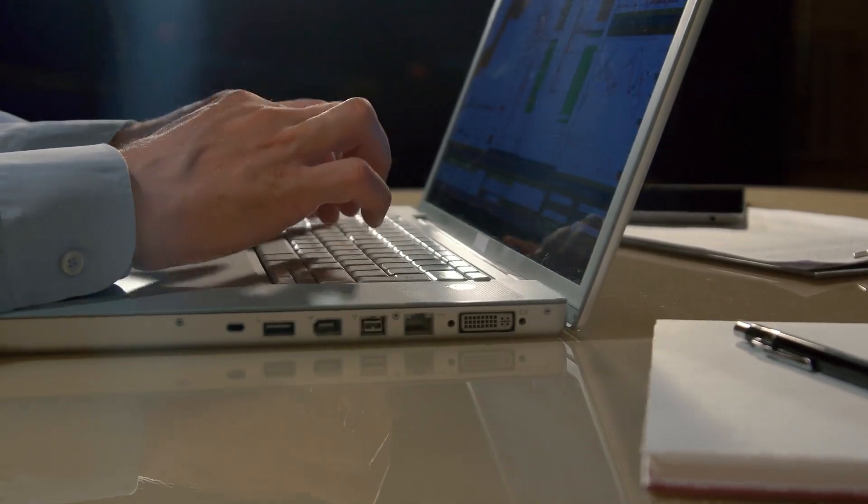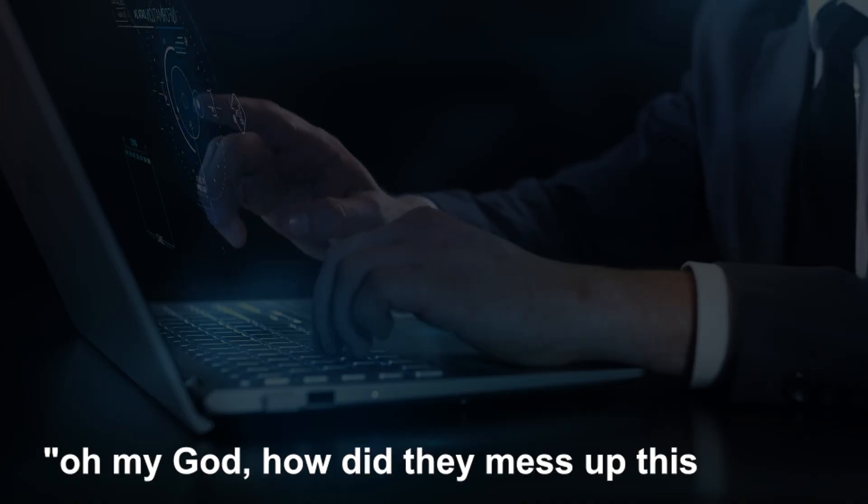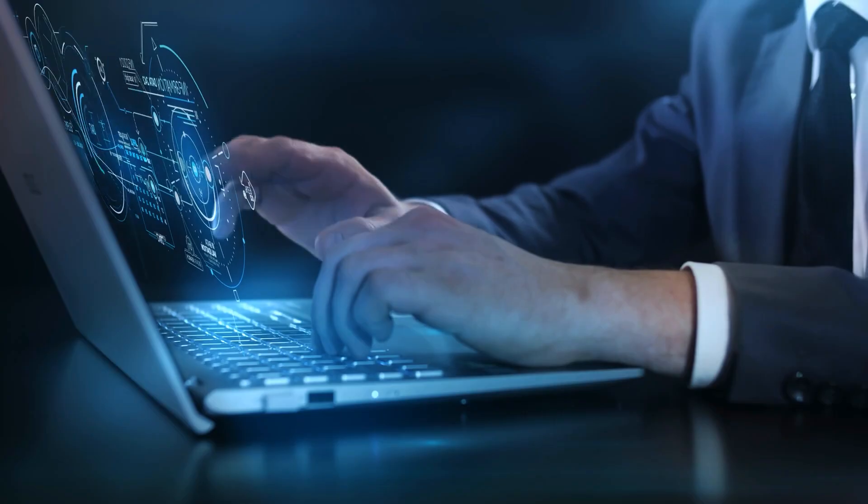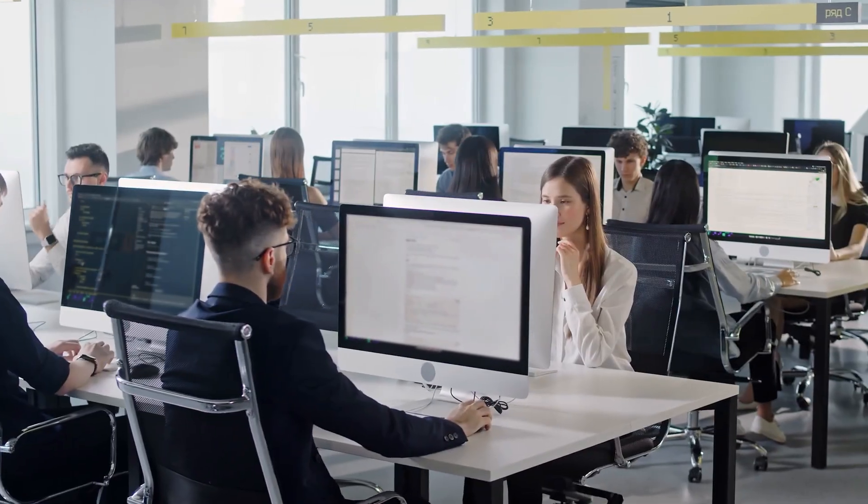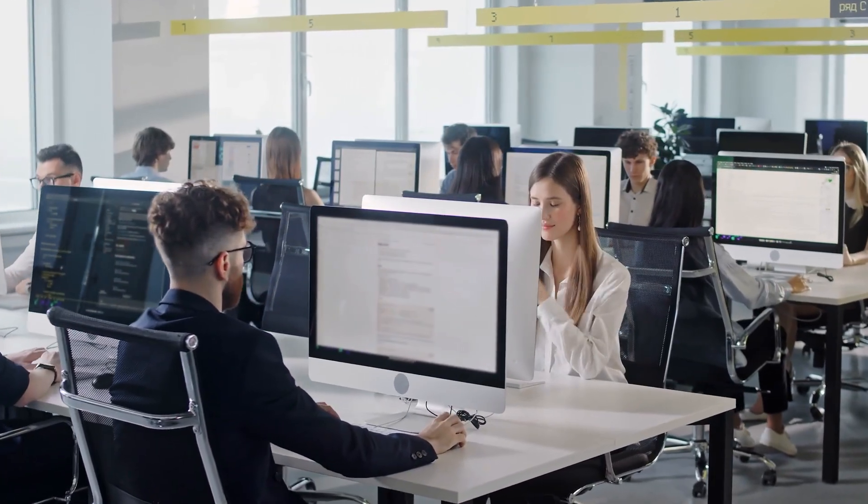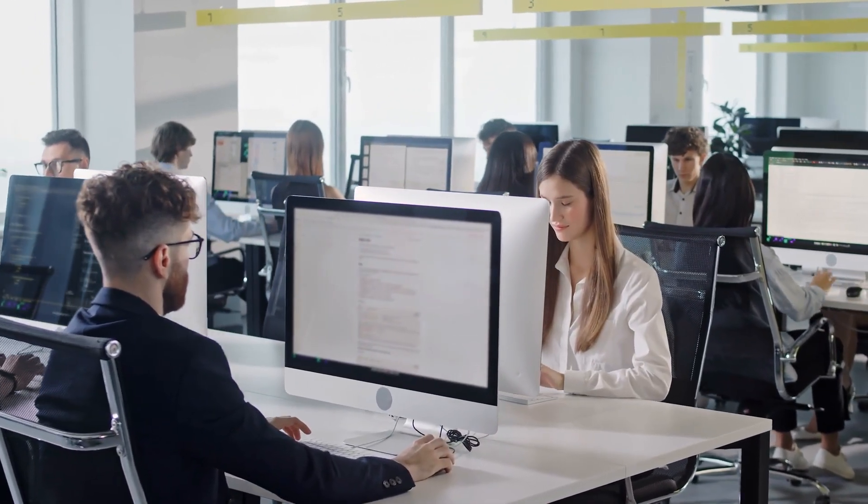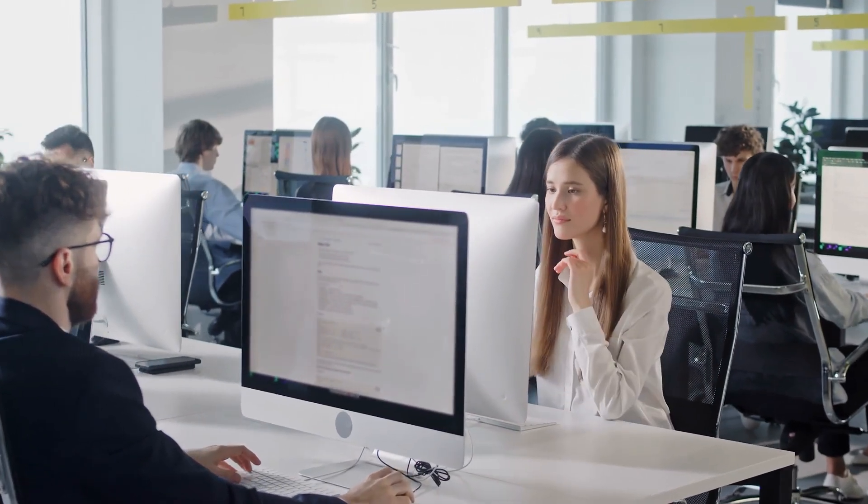We'll break down the how, the why, and the oh my god, how did they mess up this badly, of it all. Plus, we'll look at why giving one company the keys to your complete digital database might not be the smartest move after all.